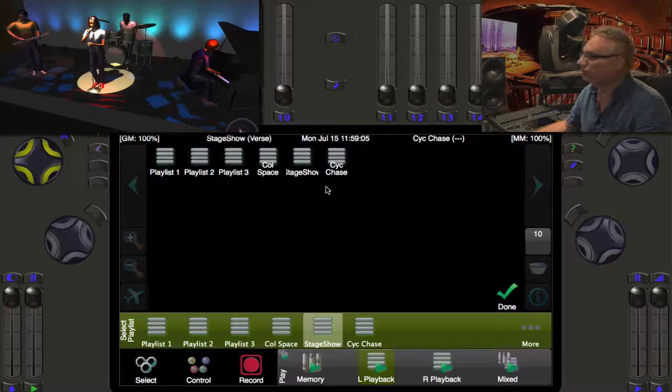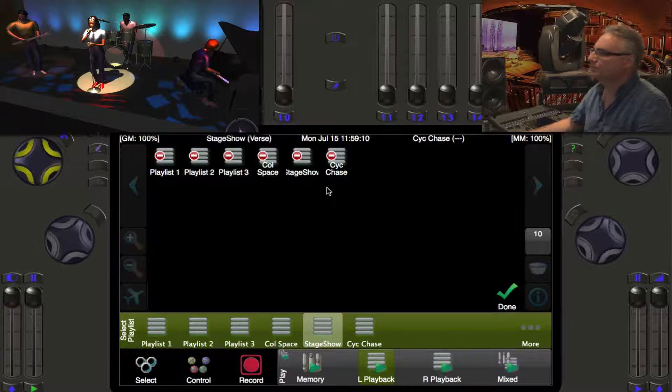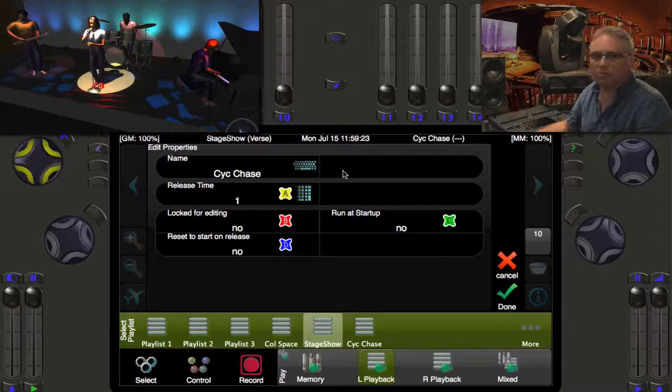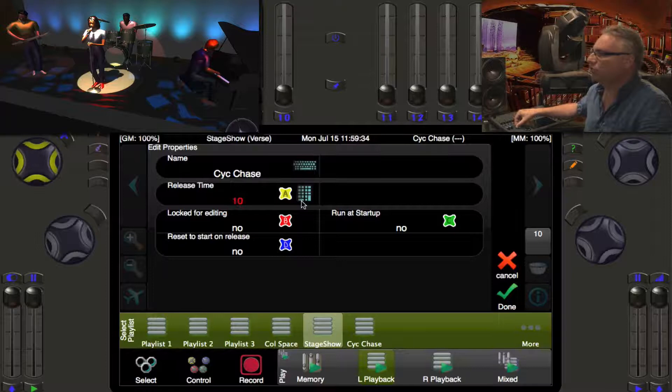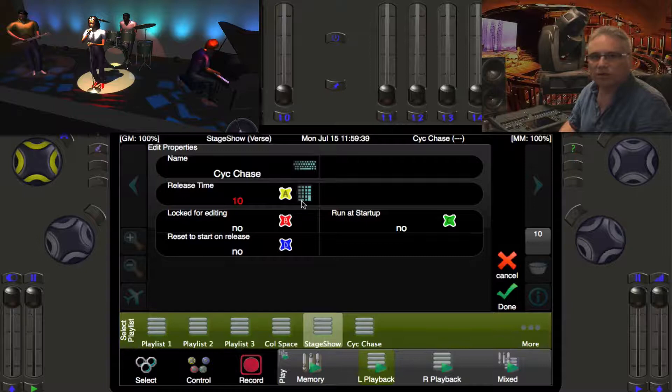From the Play Task, press the More button to see a list of all playlists in the show. Press the pencil button and select Psych Chase to edit it. These are the properties of the playlist itself. The yellow wheel shows the release time is currently one second — I'll roll it up to 10 seconds for a much more subtle fade.